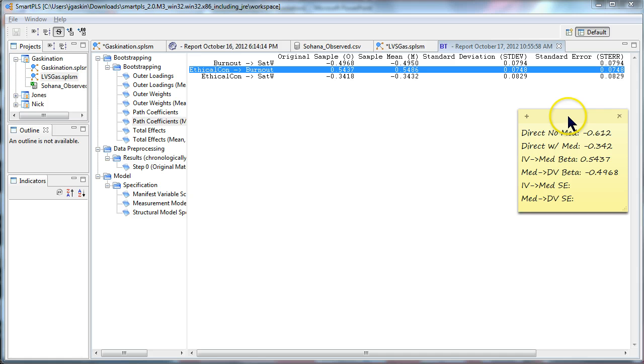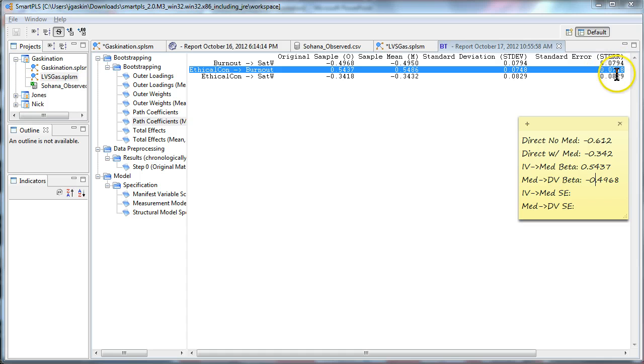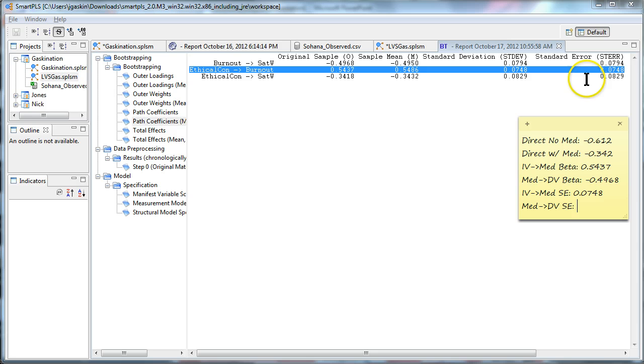And then we need the same IV to mediator, mediator to DV, but we need the standard error, which is way over here. So that's for the IV to the mediator, 0.0748. And for the mediator to the DV, it is 0.0794.